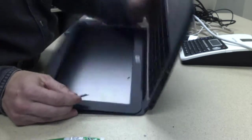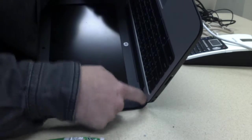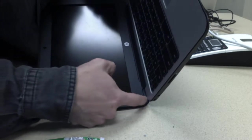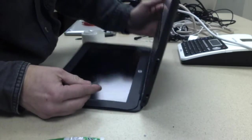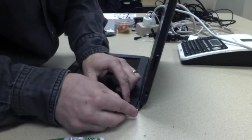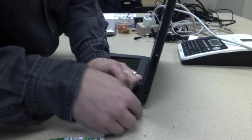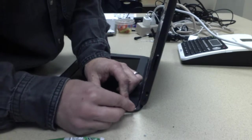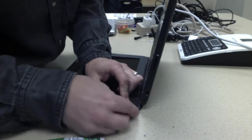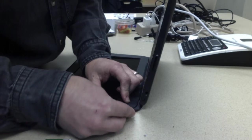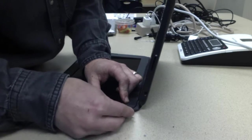Right here at the bottom, there's a little J-shaped, sickle-shaped piece of plastic that's covering a screw. So I have to get my razor blade under that piece of plastic.